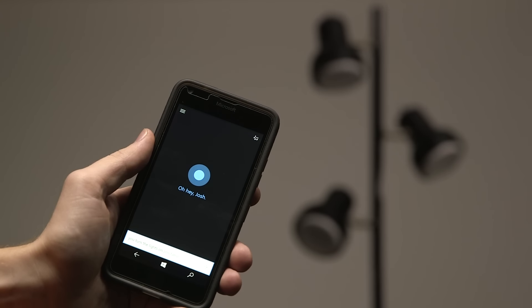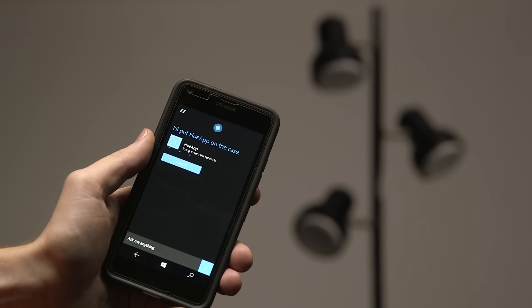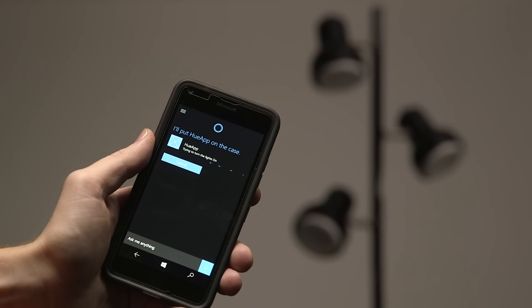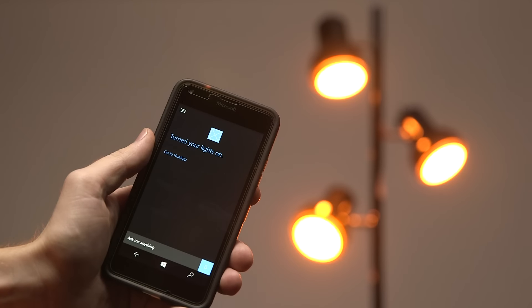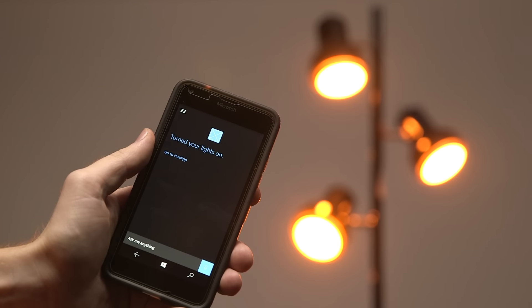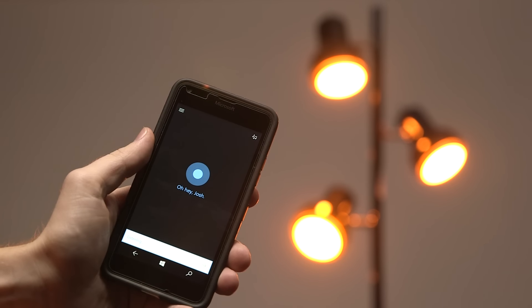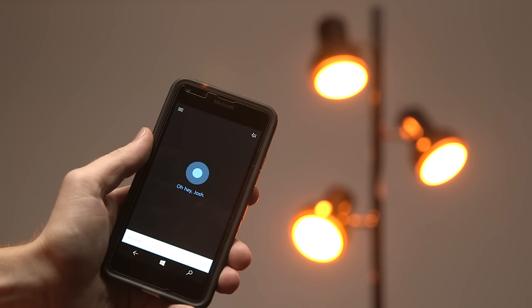With Cortana, users can interact with their Philips Hue lights in a natural and conversational manner. Turn them on or change the color through speech without even opening the app.